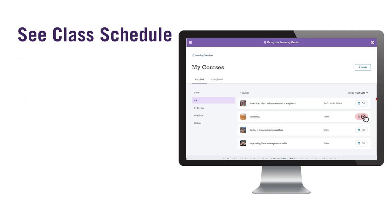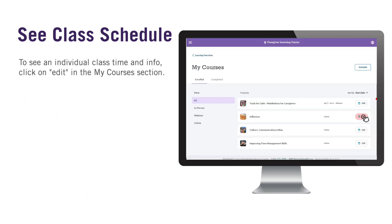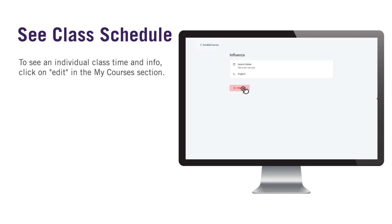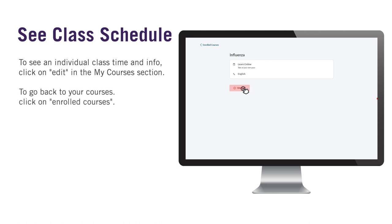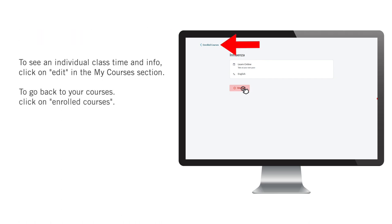If you'd like to see an individual class time, date, and location, click on Edit in the My Courses section. To go back to your courses, click on Enrolled Courses in the top left of the screen.